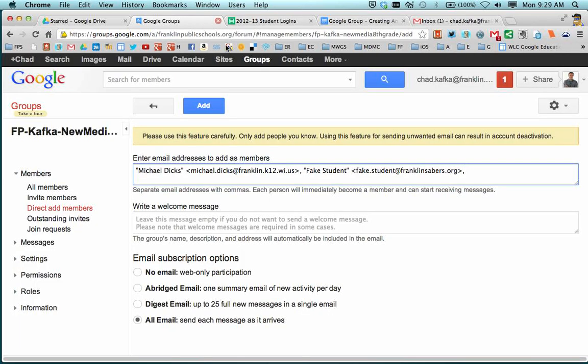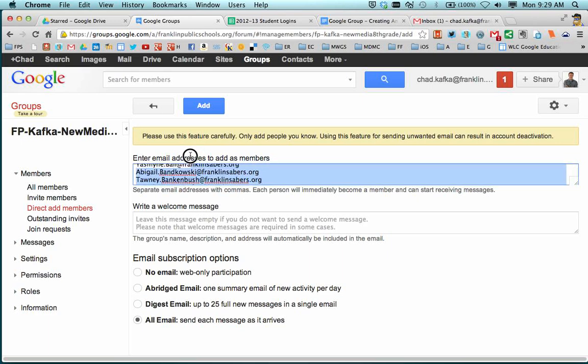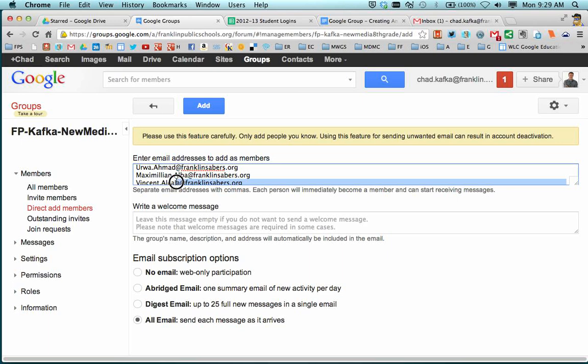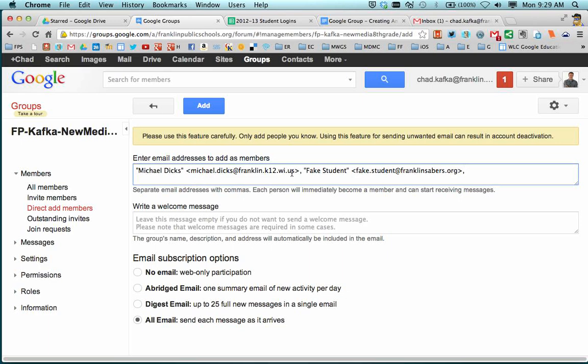So I'm going to copy these students here, come back over to my group and make sure I'm clicked in the invite area and I'm going to paste. So I could in just a few clicks automatically make the group of my students. The reason I say make a spreadsheet, take a little time to make a spreadsheet is there's a lot of other things you can do in Google where you want to be able to do that very quickly, copy and paste students' email addresses. So I definitely recommend taking some time to do that.